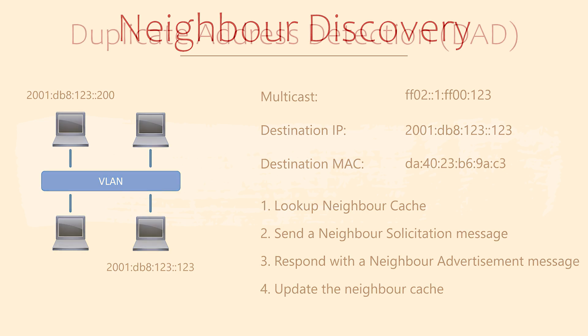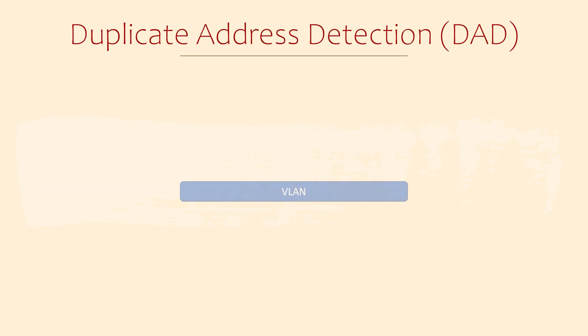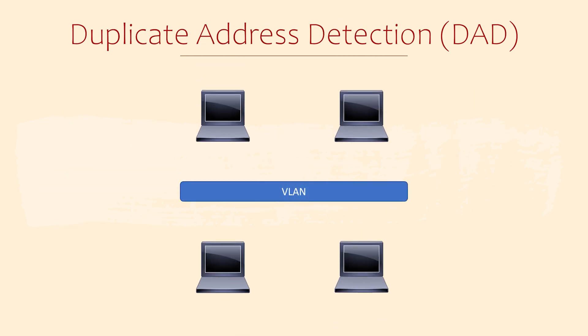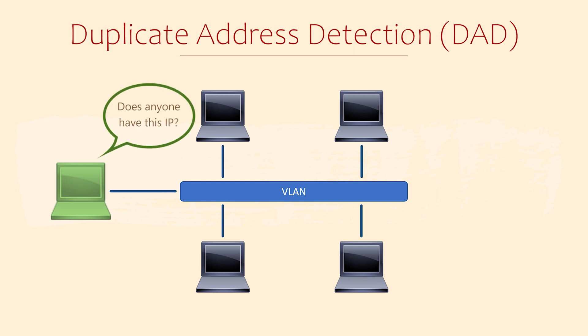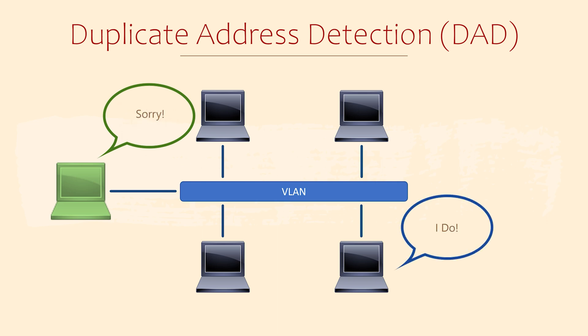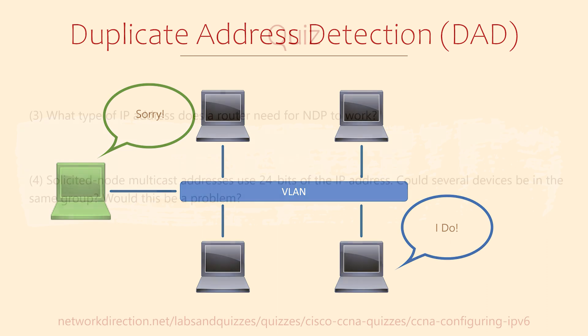Detecting duplicate addresses, that is IP conflicts, is a slight variation of this neighbor discovery process. When an IP is auto-configured, it will send a neighbor solicitation message to the solicited node multicast address for that IP. If some device is already using that IP, it will see this message and it will reply. If there is no reply, then the address is still available for use.